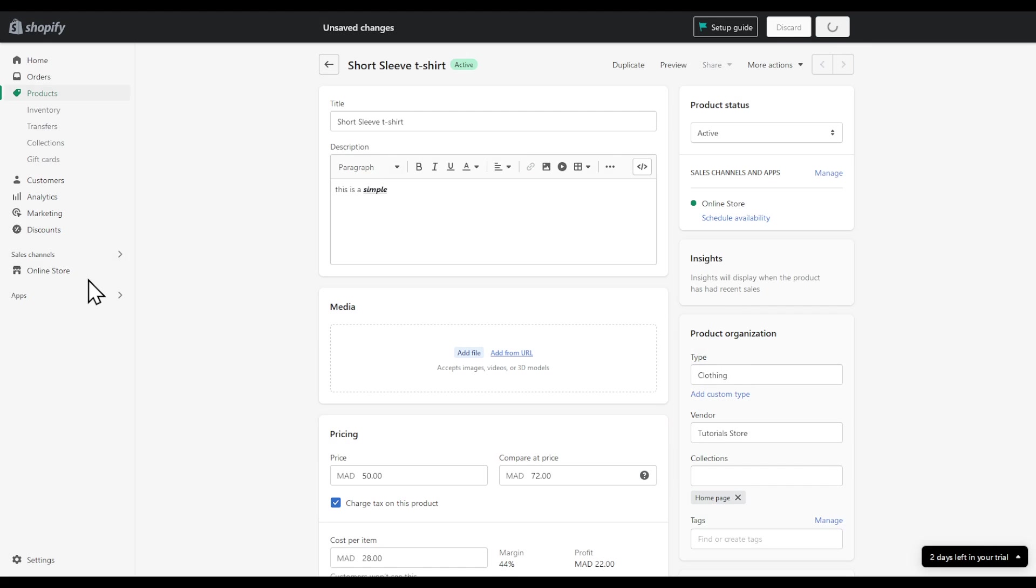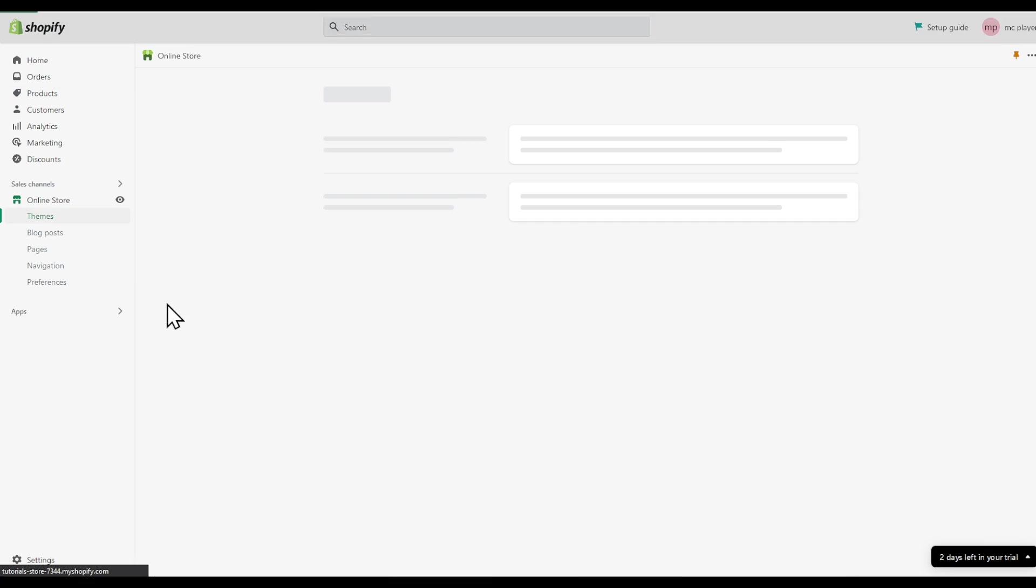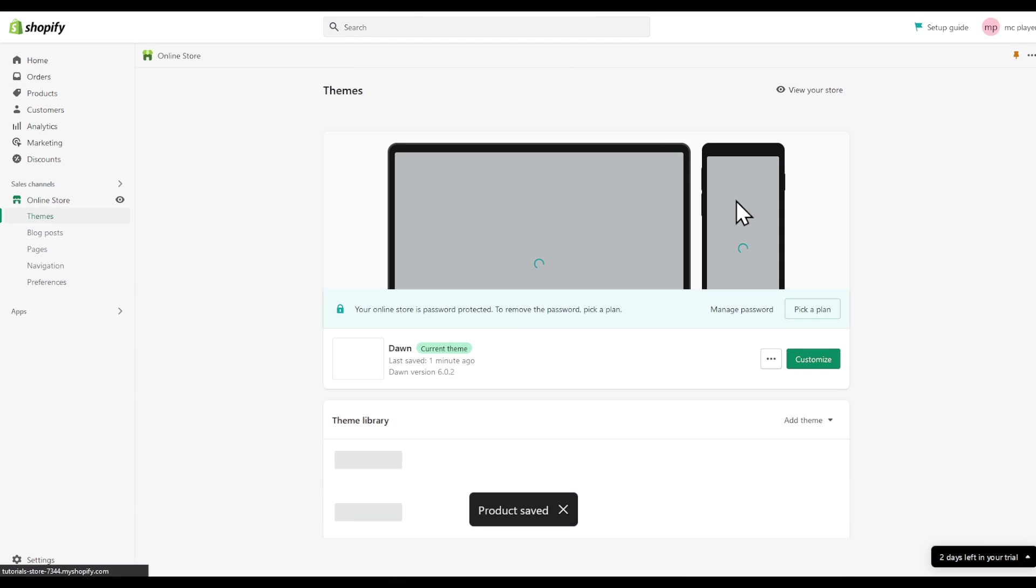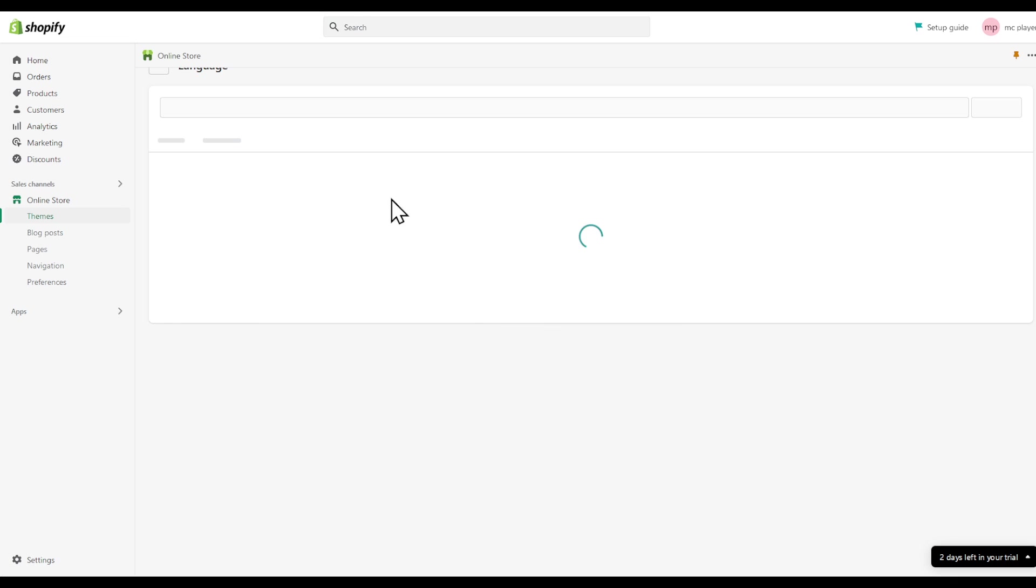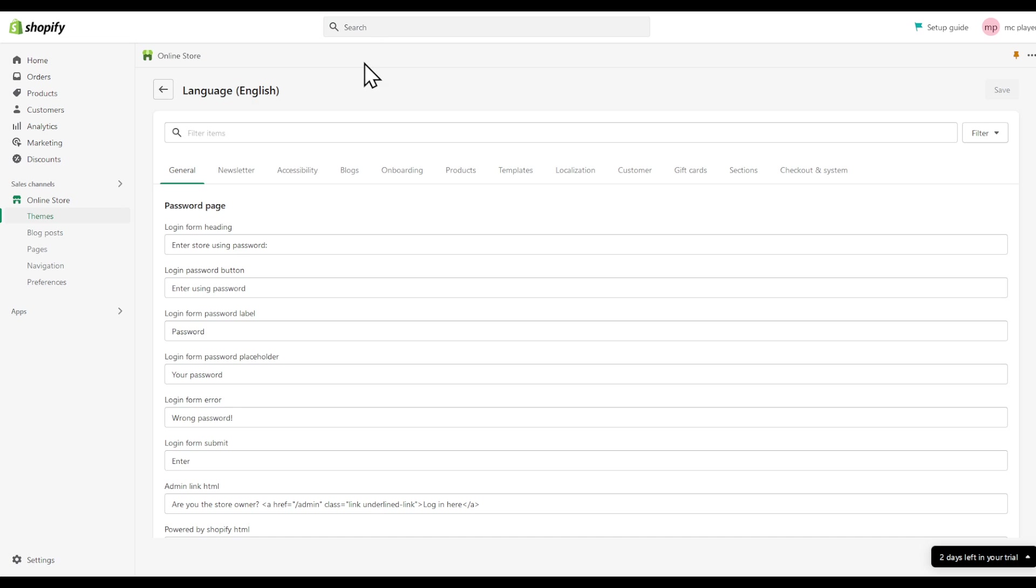Head to your online store and then look at here, edit languages. Search for shipping.